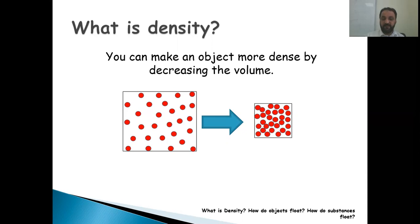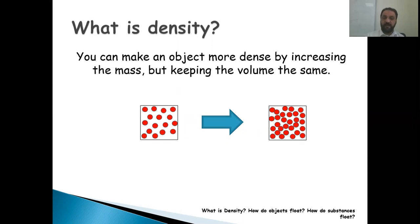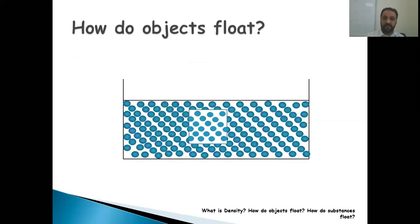In the first case, by decreasing the volume, particles come close together so density increases. In the second case, the size and volume are the same but we increase the mass, so density of the material increases as well. Now let's see how objects float.